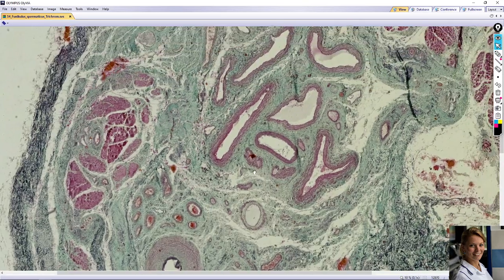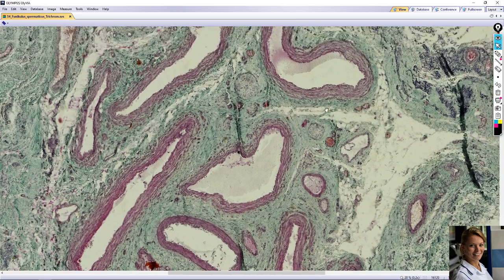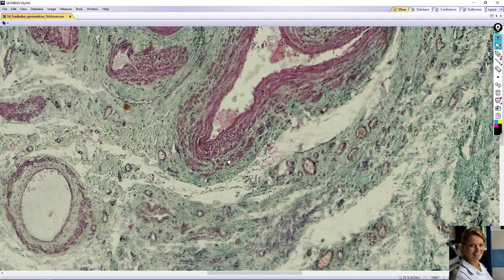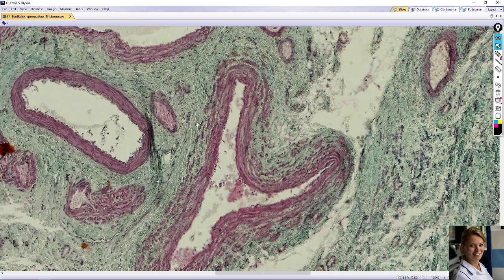And here you can see veins of the pampiniform plexus. This is a typical vein, and they resemble arteries and have bundles of longitudinal smooth muscle in the tunica adventitia. For example, here the longitudinal bundles in the adventitia of the veins of the pampiniform plexus are nicely visible.